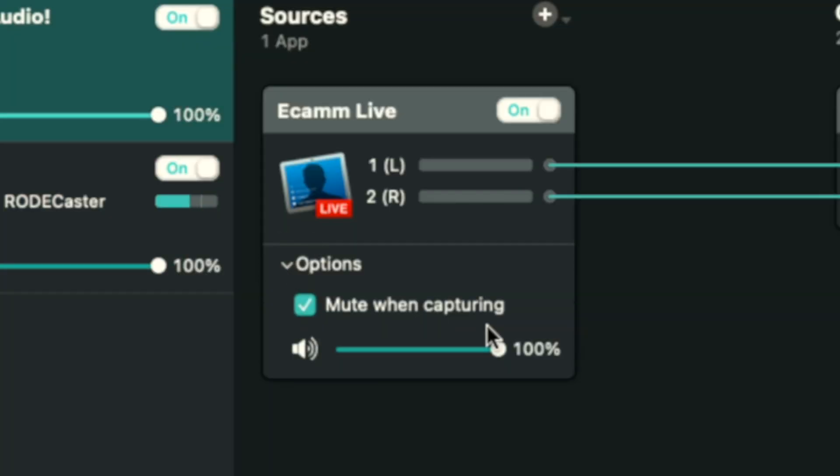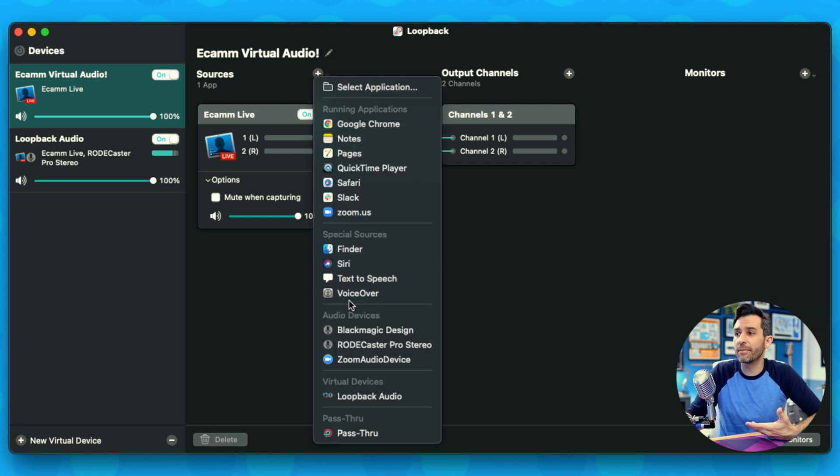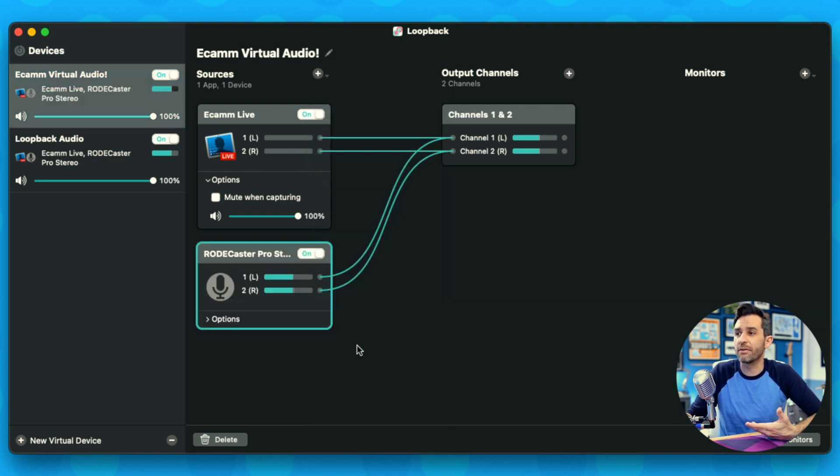There's a little options box that says 'Mute When Capturing' — I'm going to uncheck that. Now we're going to add in a second audio source. Since all of my audio is running through the Rodecaster Pro, I'm going to add the Rodecaster Pro Stereo as an audio source. In your situation, just select whichever audio source you're using — if you're using a Focusrite or a single USB mic, whatever your audio source is, select it here. You can also add more than one source in addition to Ecamm.